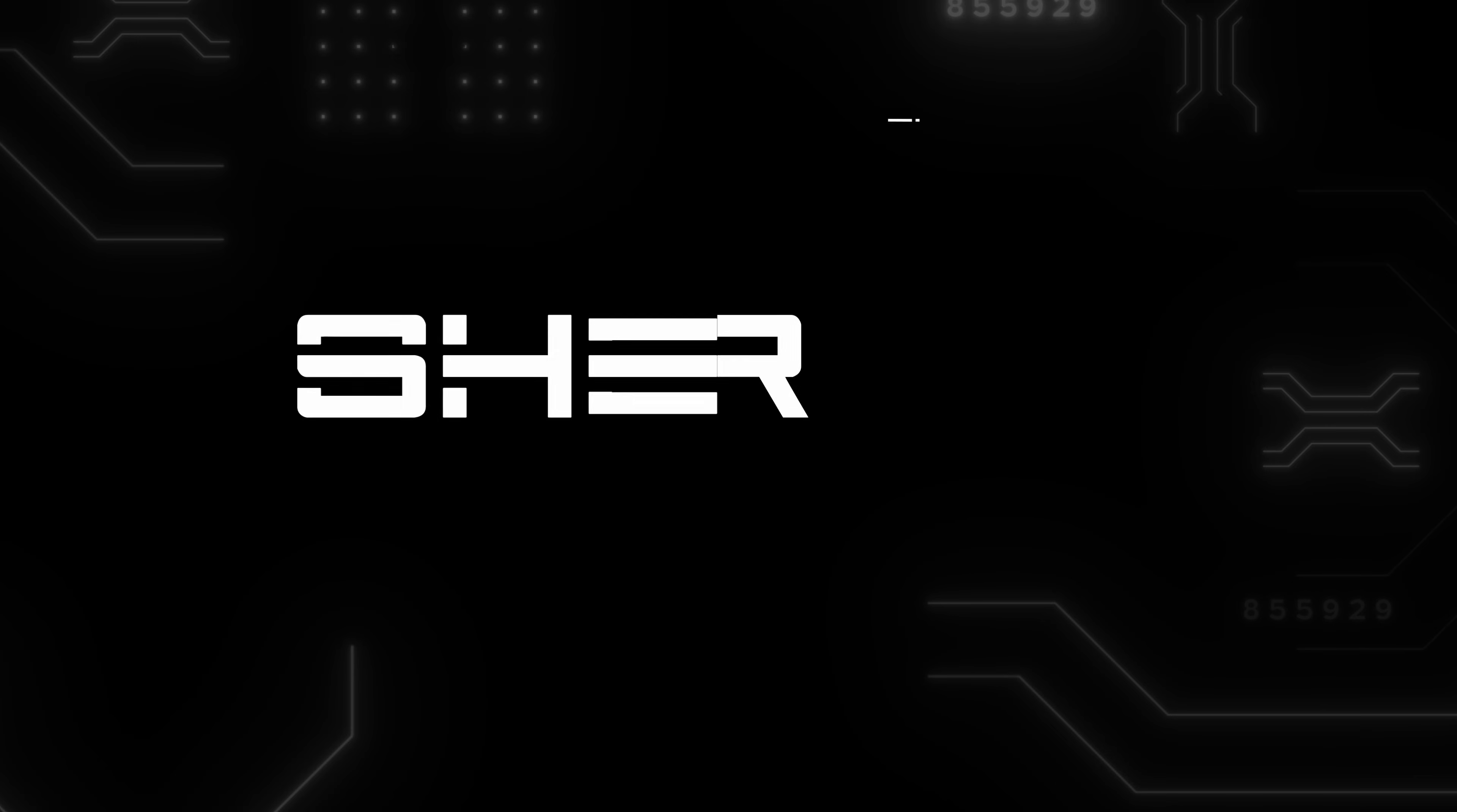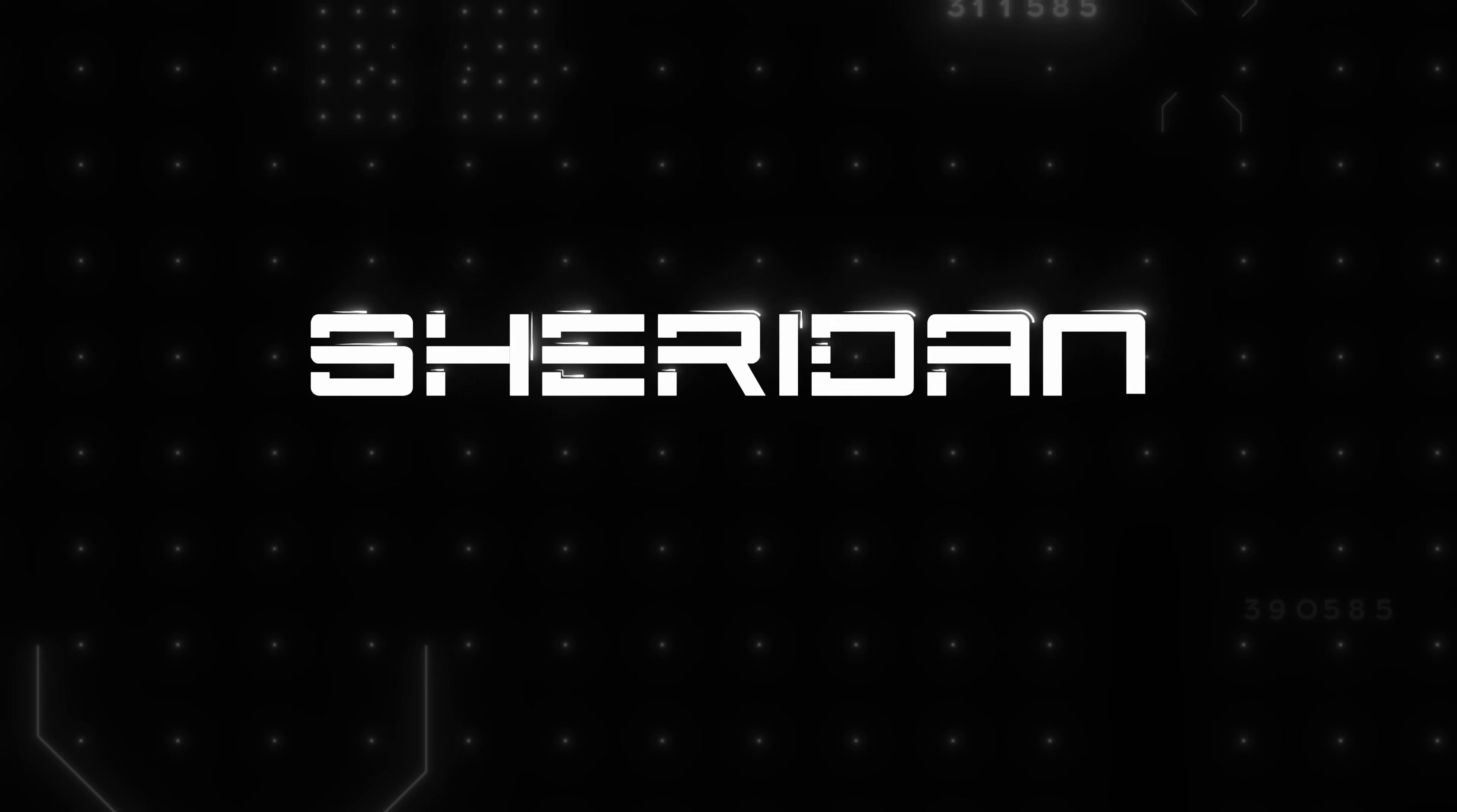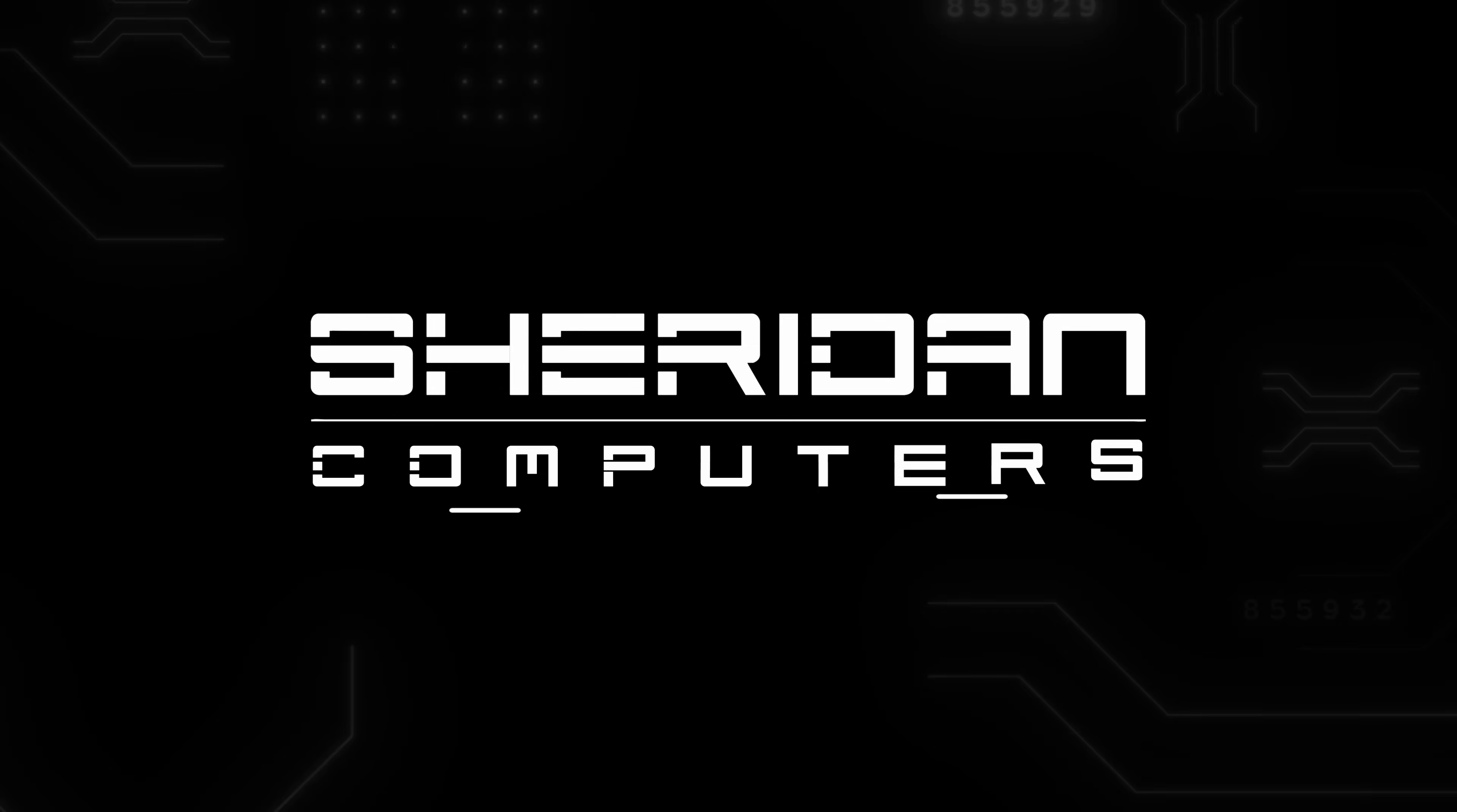Sheridan Computers. IT. Communications. Support.